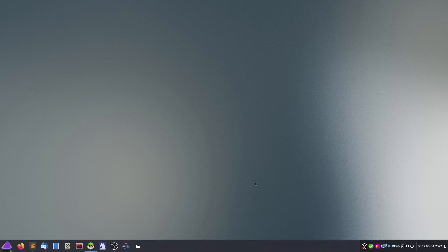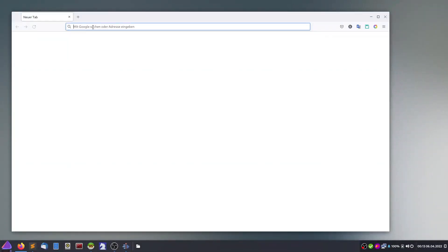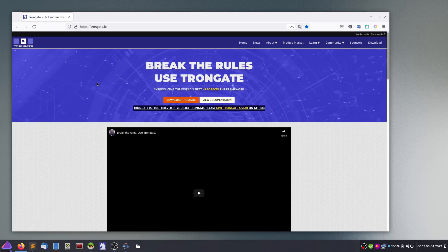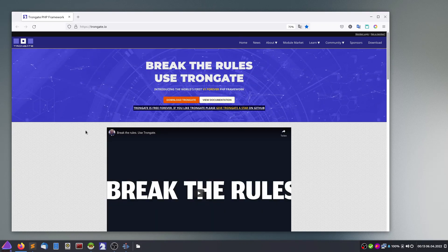Hello all. This is a movie about programming in PHP language. I want to get acquainted with the PHP framework TronGate. It's a new upcoming framework which makes it possible to write software quickly using the PHP language.